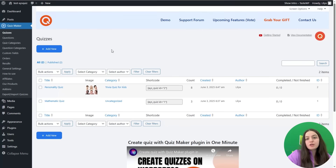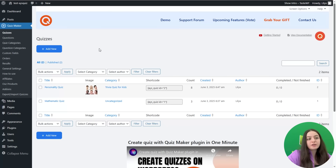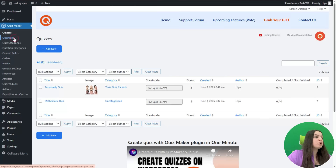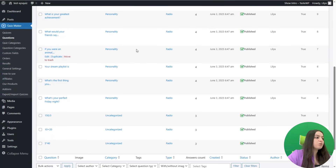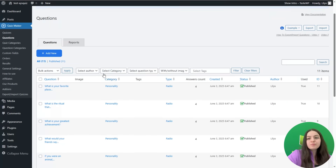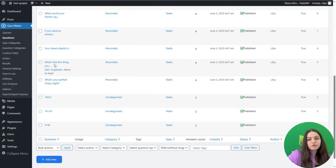You will need to have the Pro version to create a personality quiz. I have already created a personality quiz so as not to waste your time. Let's start from the Questions page. Here you can see the questions we have already added. Let's open two questions and check how they look and what settings you will need to configure.